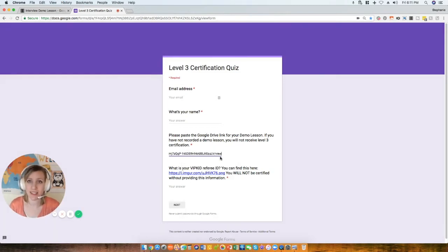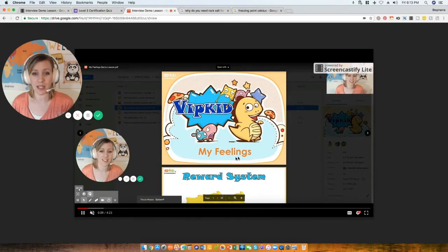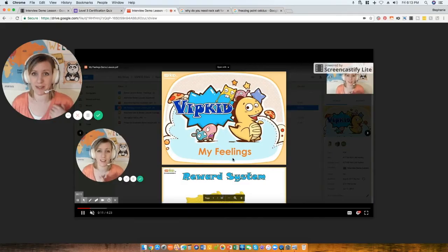You can paste it somewhere like a quiz document. This link works and shows the video you just made. Hopefully that helps with recording your demo lesson — check out the next video for five tips on nailing your demo lesson. Thanks, bye!